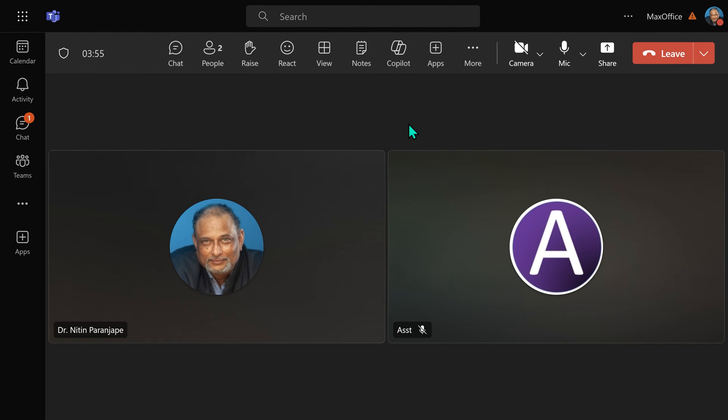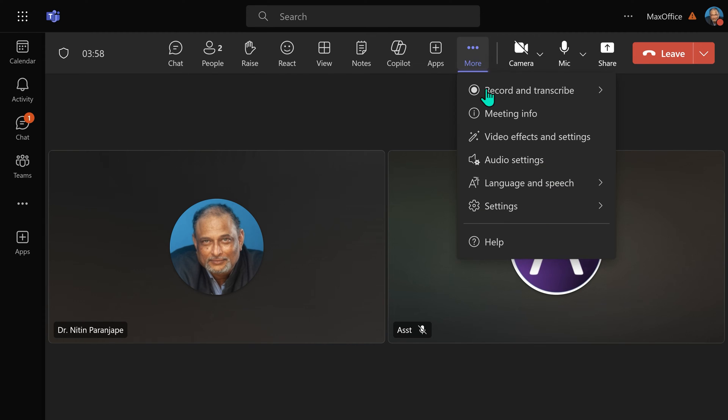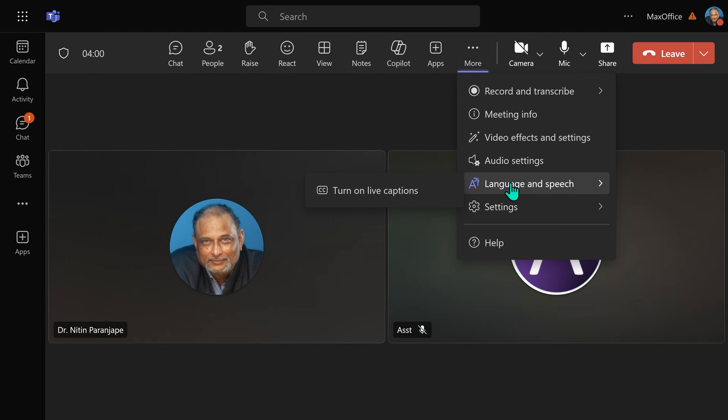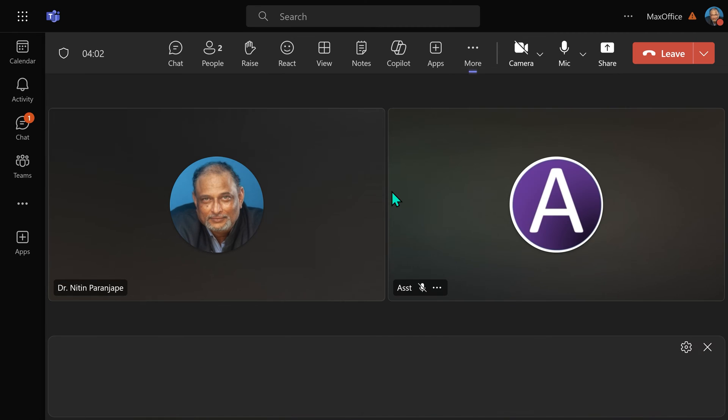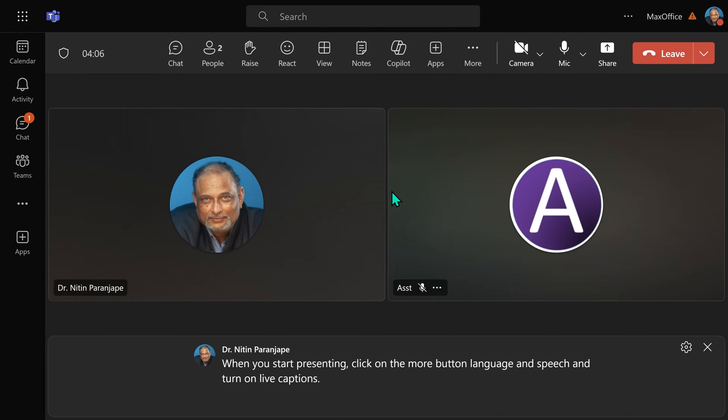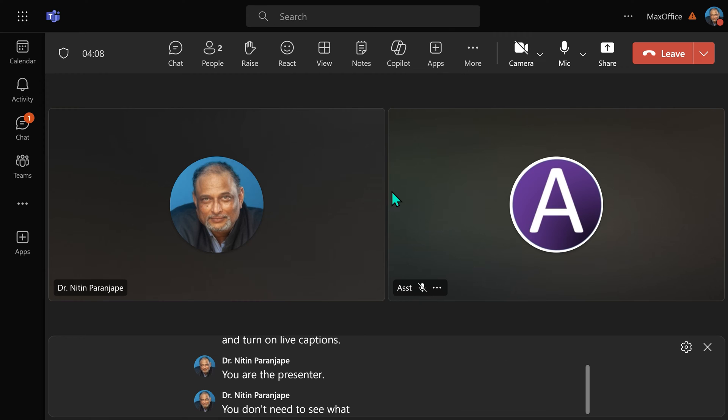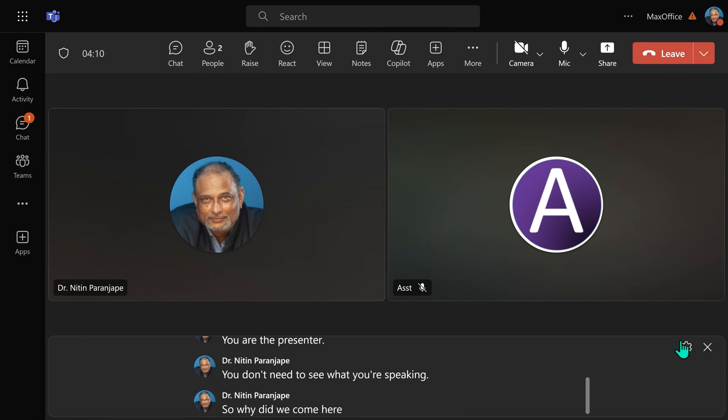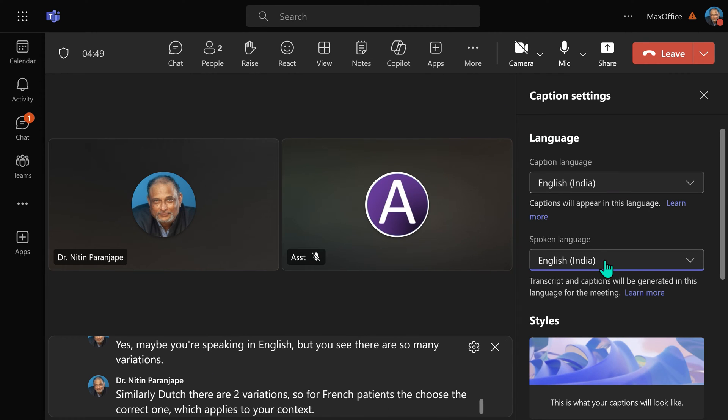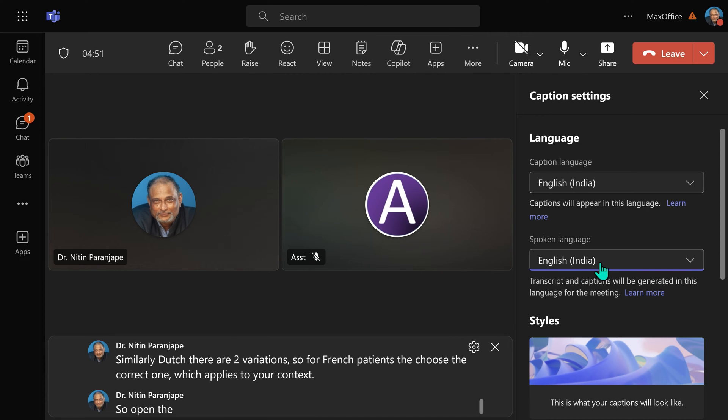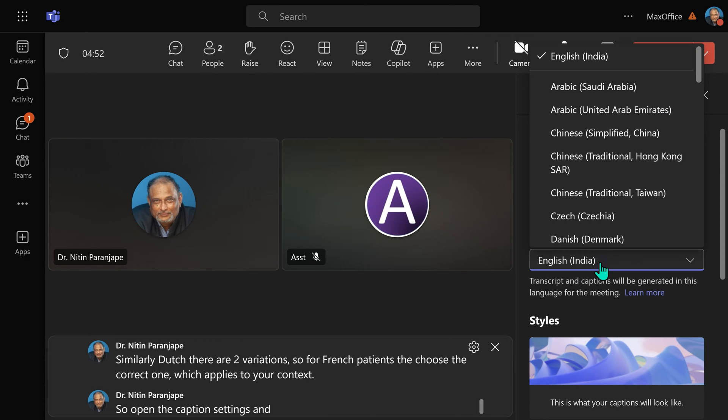When you start presenting, click on the More button, Language and Speech, and turn on Live Caption. You are the presenter. You don't need to see what you are speaking. So why did we come here? Because there is a wheel here. Open the caption settings and choose the spoken language.